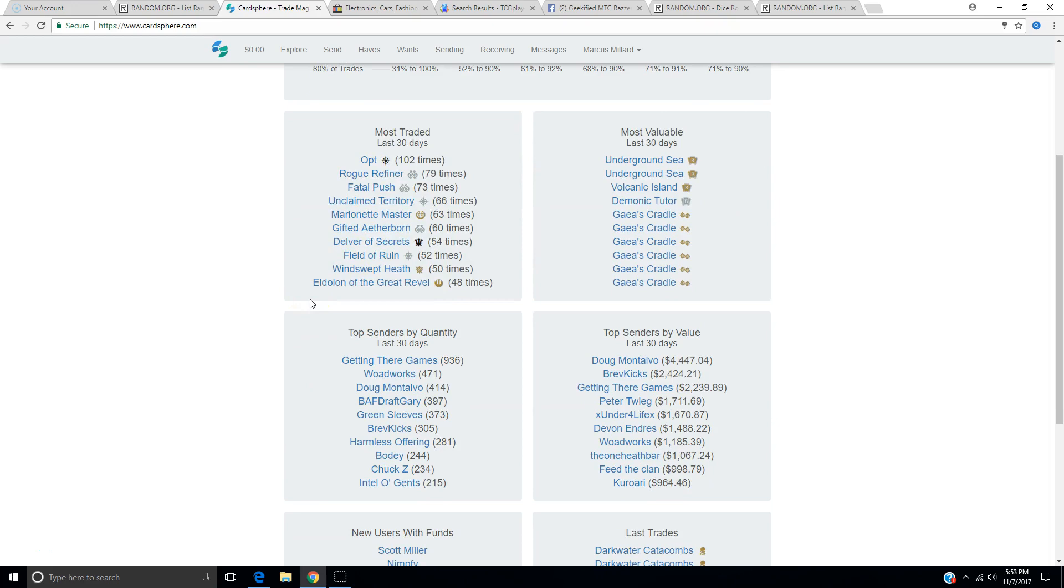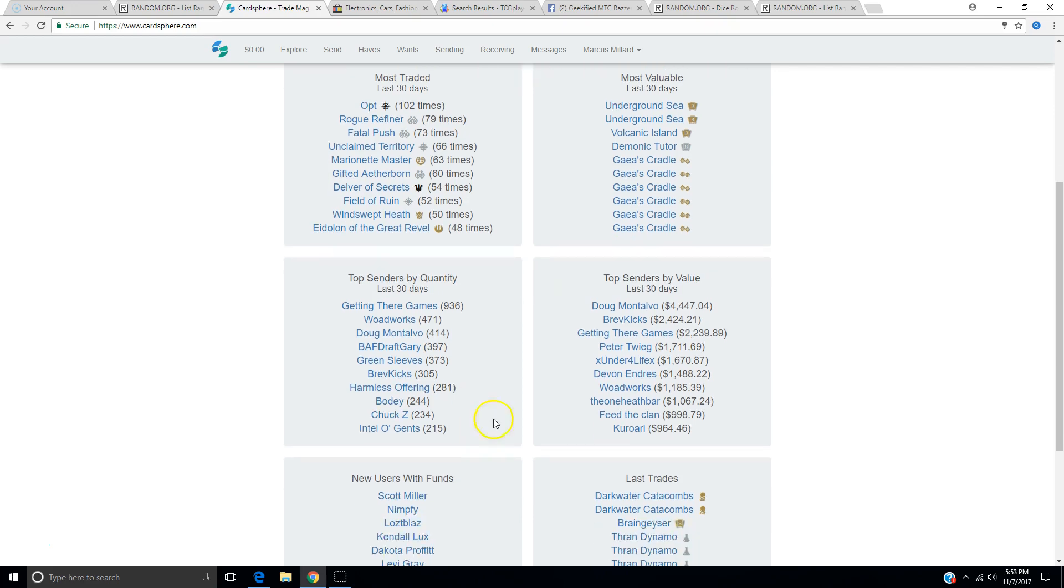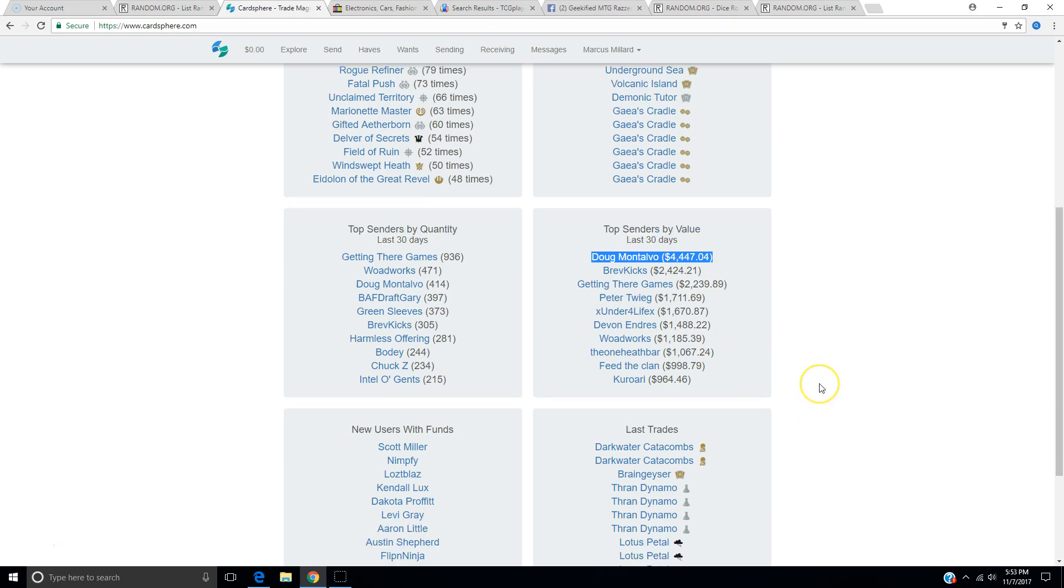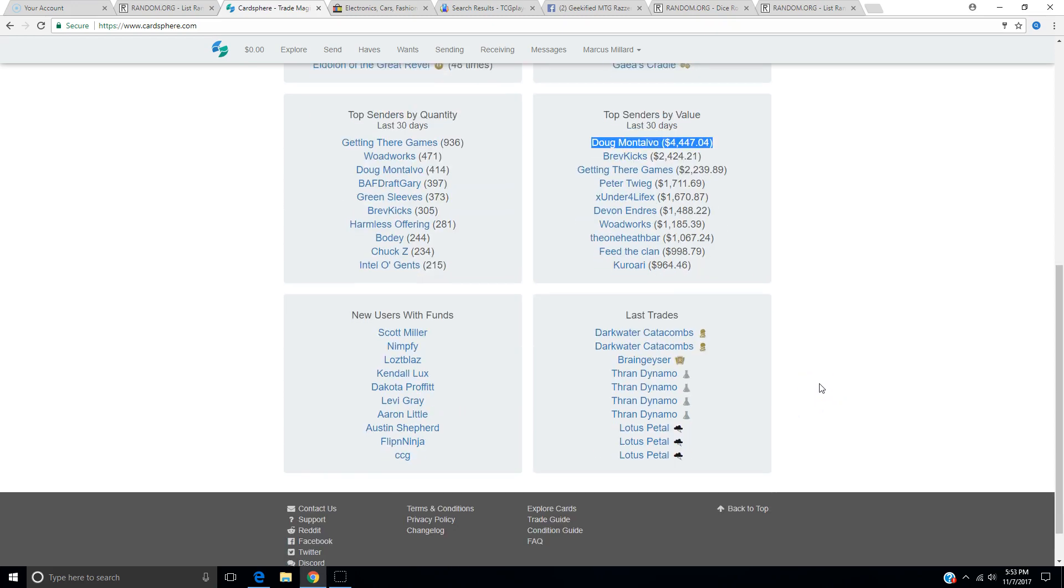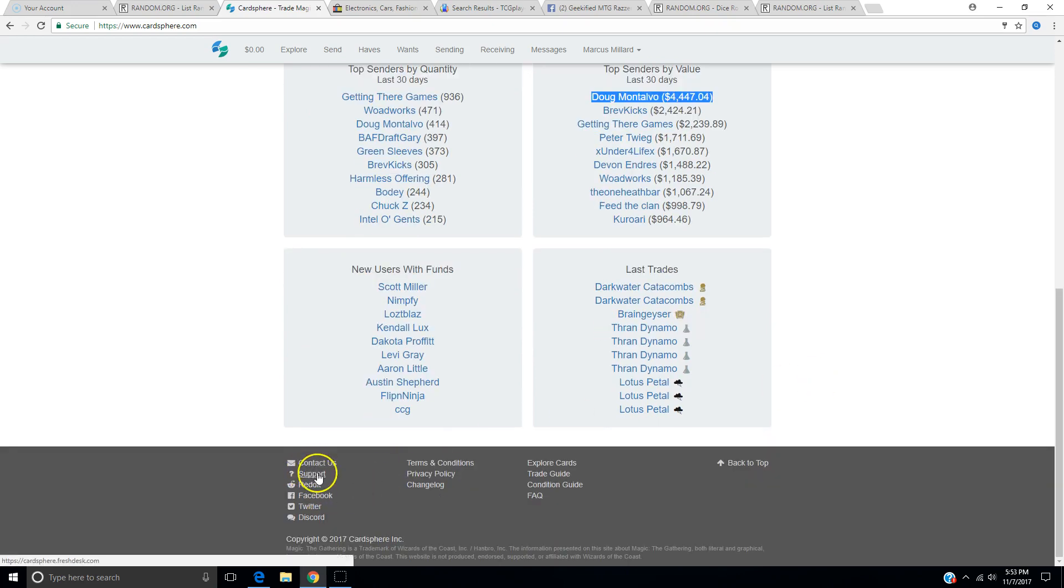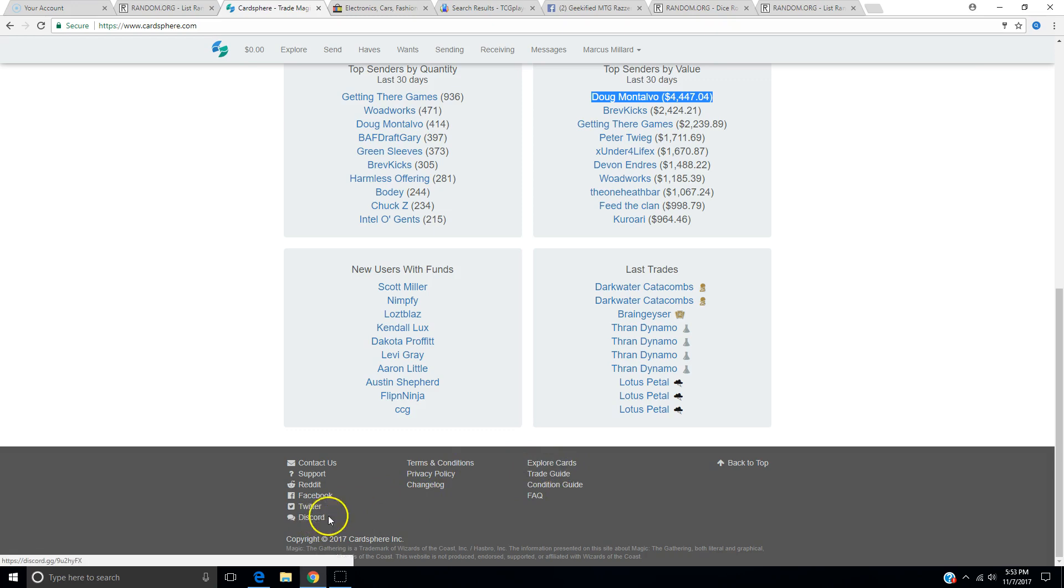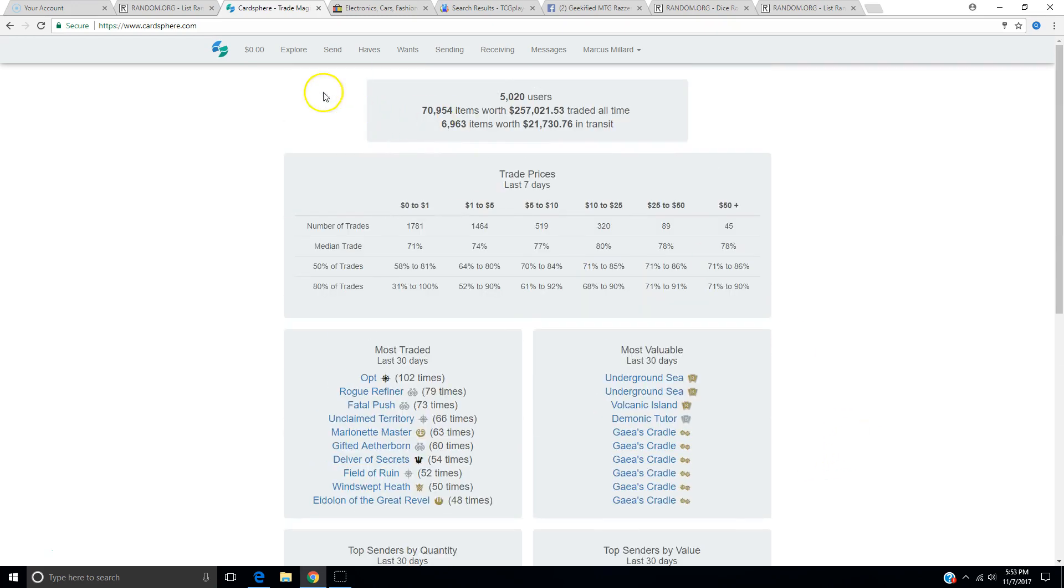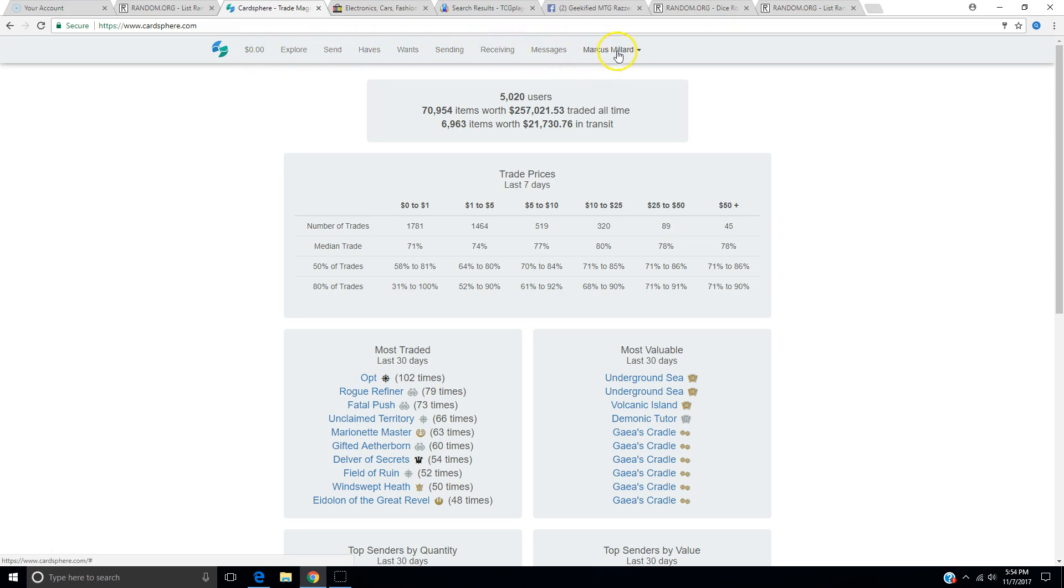Top senders by quantity. That's pretty cool. So it's kind of like a leaderboard. Top senders by value. This guy is rocking it. $4,447. New users with funds. You can contact them. There's support. There's a Reddit link, Facebook, Twitter, Discord. Probably recommend getting on the Discord and talking to them. So here's our tabs area. Our balance is right here. I'm not sure what Explore is. There's send, haves, wants, sending, receiving messages, and then my account stuff. Profile, settings.